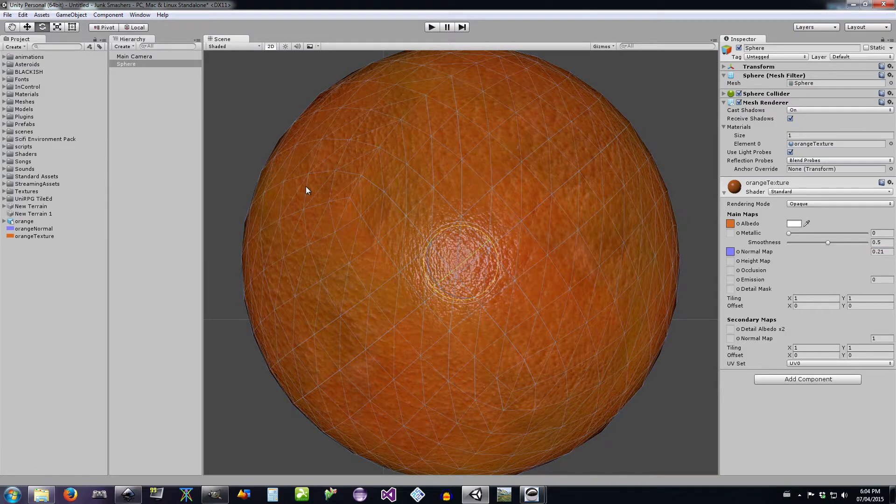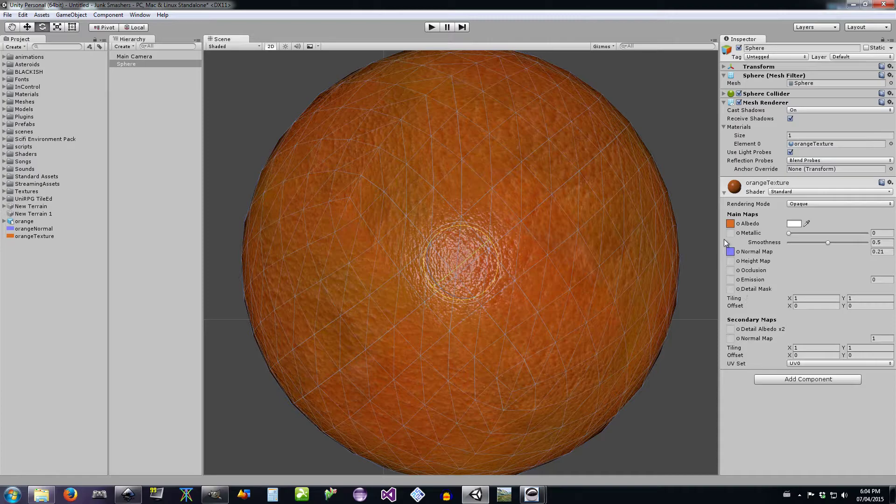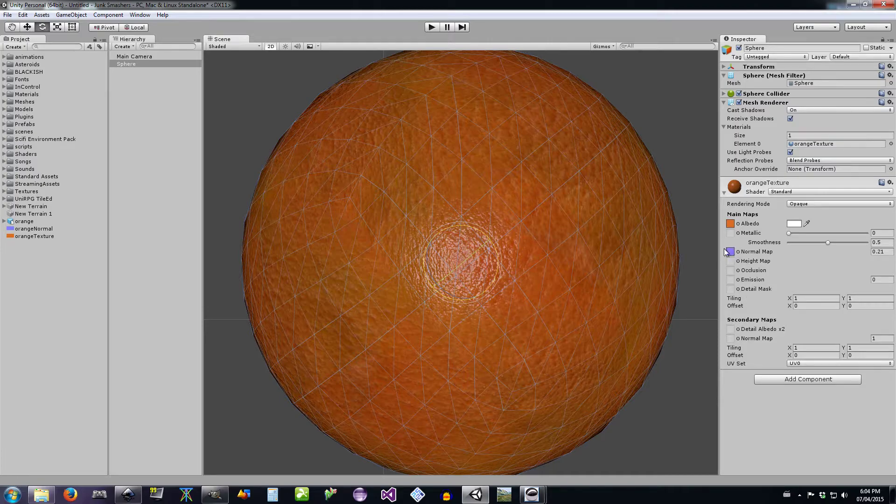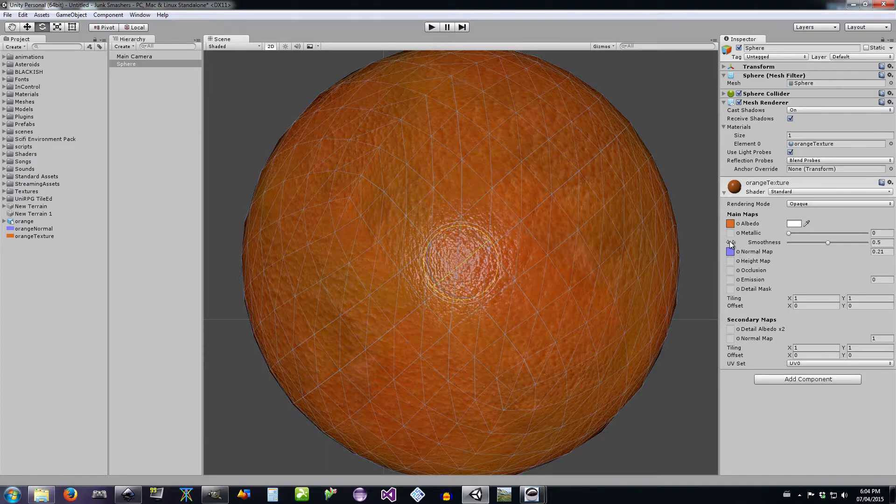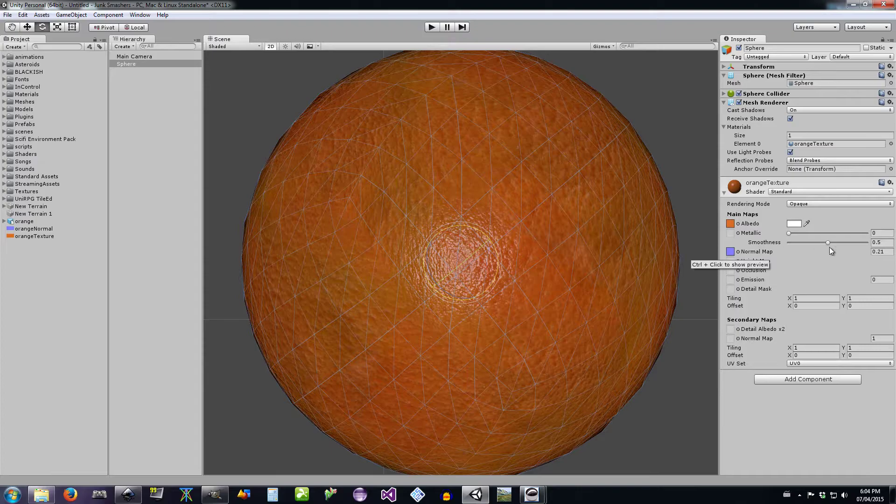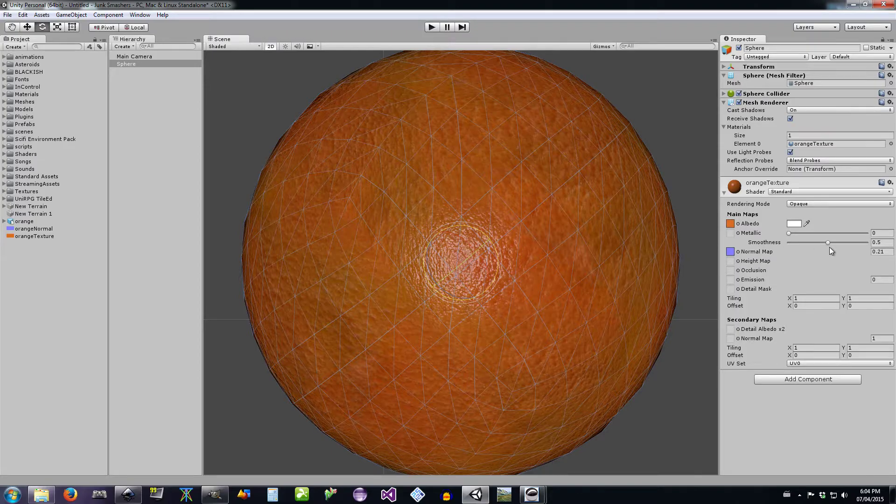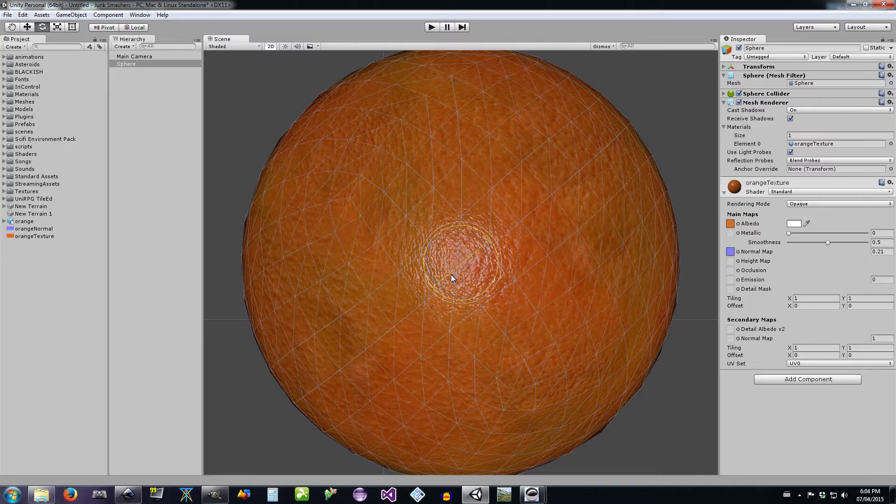The normal map, you can see here, changes the colors when we define it as a normal map. And it's actually using the information on each pixel to bend the light. So when the light hits the orange, it looks at the normal map pixel at that point on the object and depending on the color, it reflects the light at a different angle.